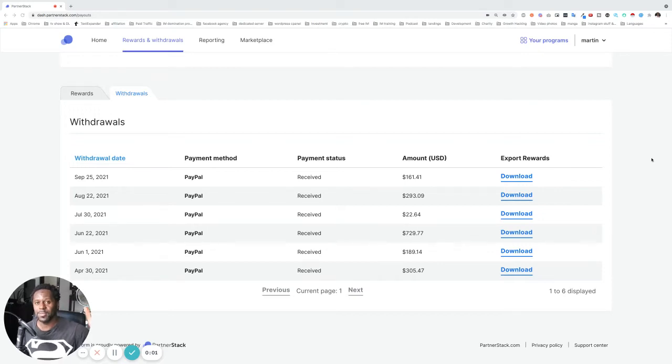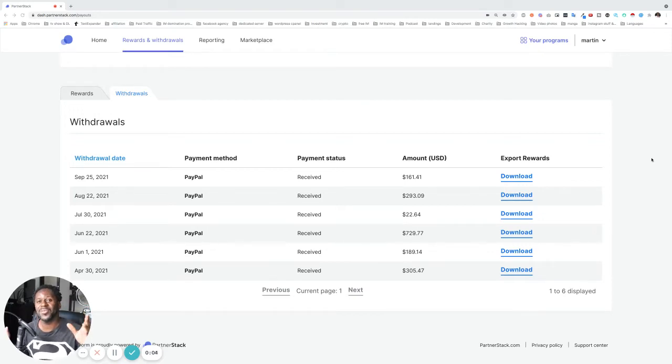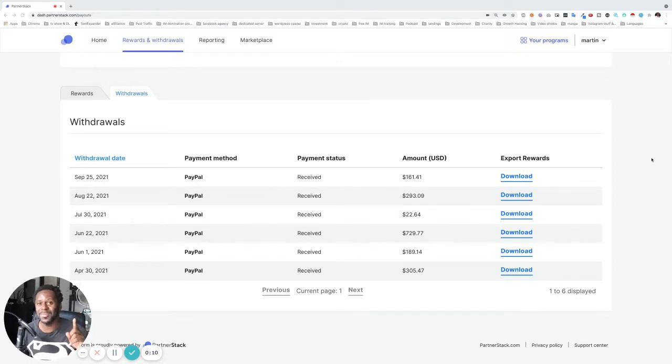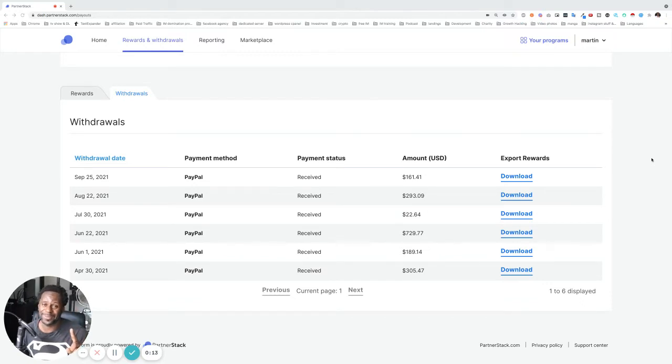Hey, what is up, guys? Martin here with a brand new income report video. That's the series that most of you guys like. And today I'm going to show you my 15th income source. So we're at 15.